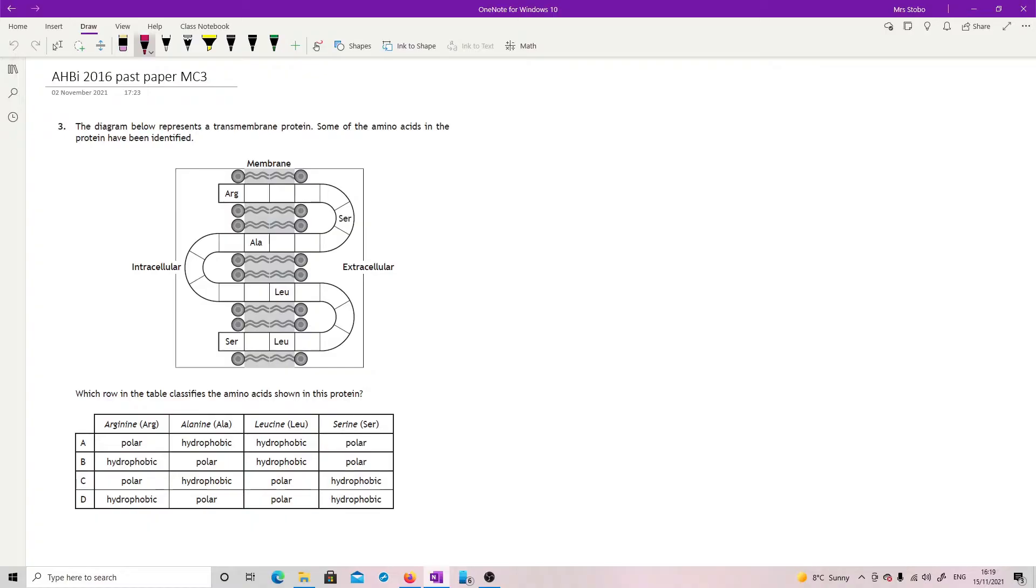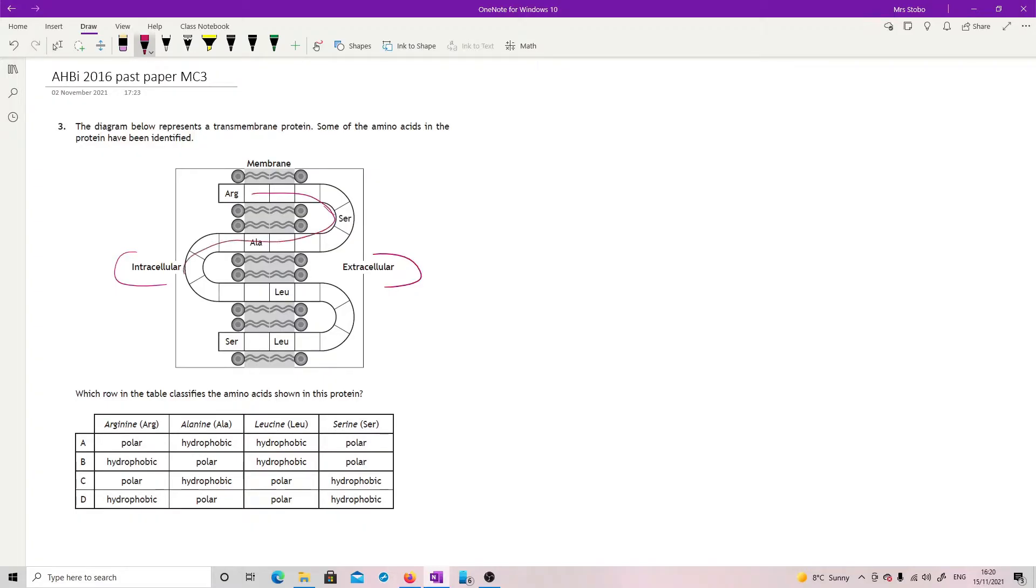Question three. Diagram below represents a transmembrane protein. Some of the amino acids in the protein have been identified. So we have, this is your intracellular side, and here's our extracellular. And we've got a protein which is weaving its way back and forward across it.